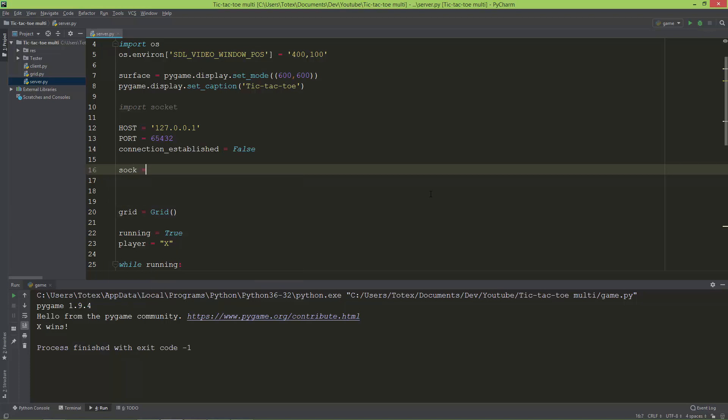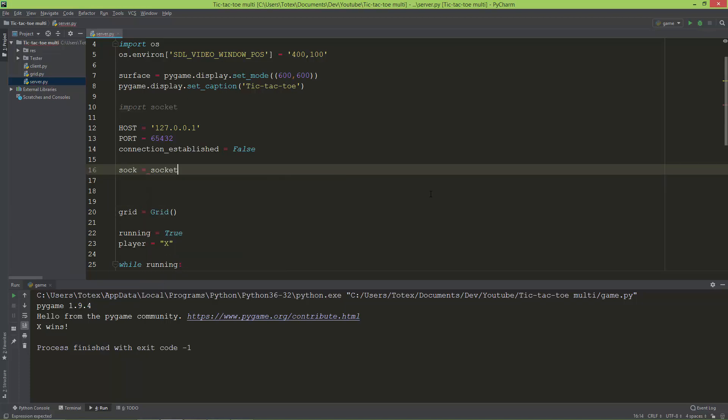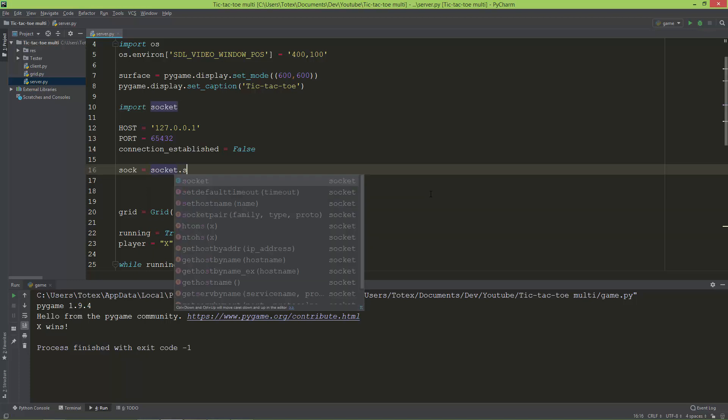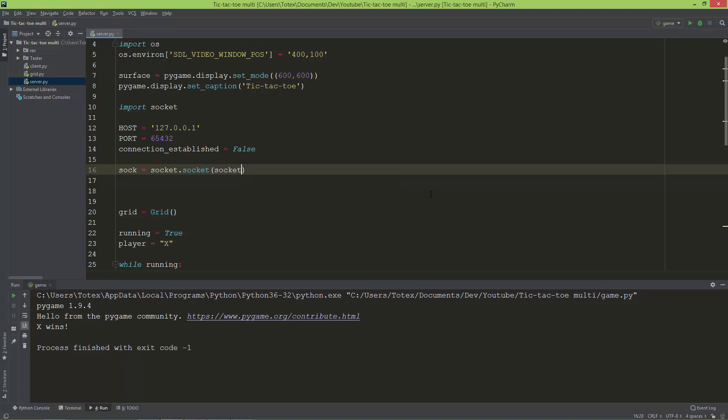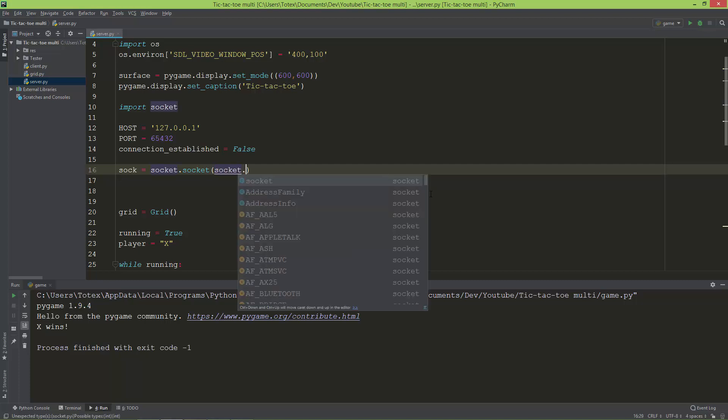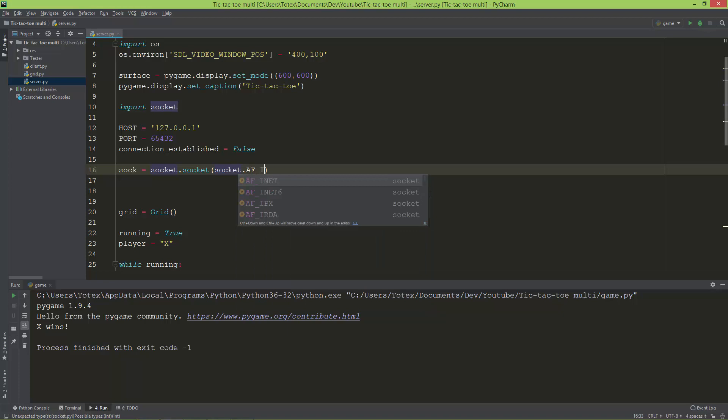I'm going to name it sock and use socket.socket. The first argument to this function is the protocol—the IPv protocol. I'm going to use AF_INET, which is IPv4.